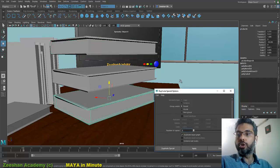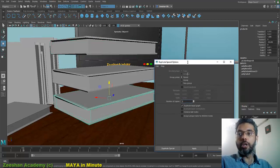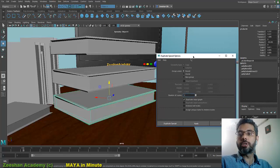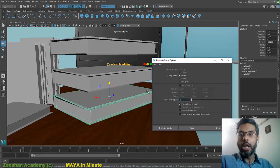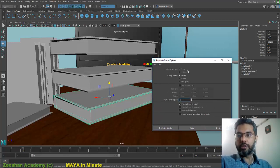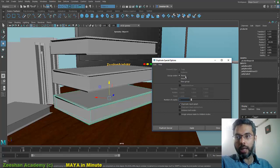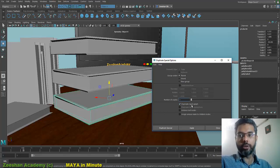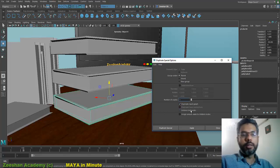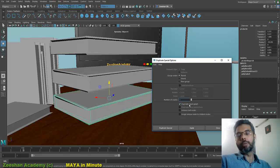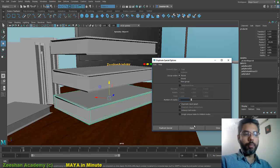So sometimes you need to duplicate an object but you want to keep its history intact. This is how you need to do it, and a very neat trick. You come into the duplicate special dialog box, go into Copy, and make sure you click on the duplicate input that would duplicate entire input graph.